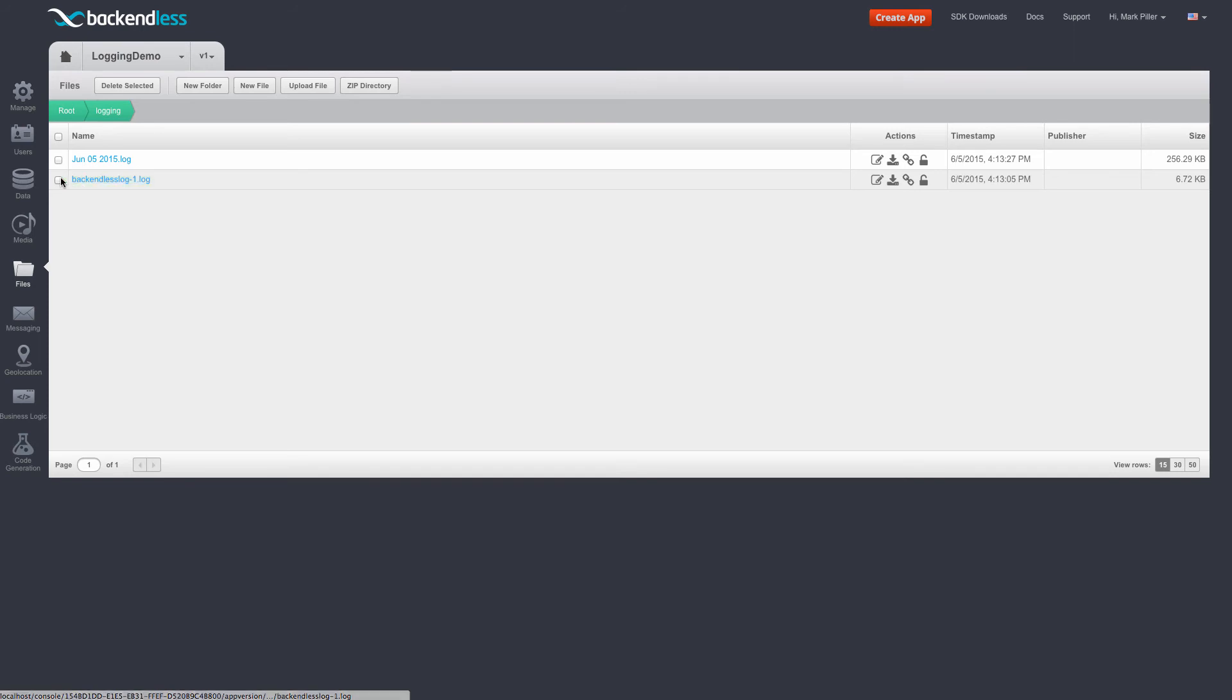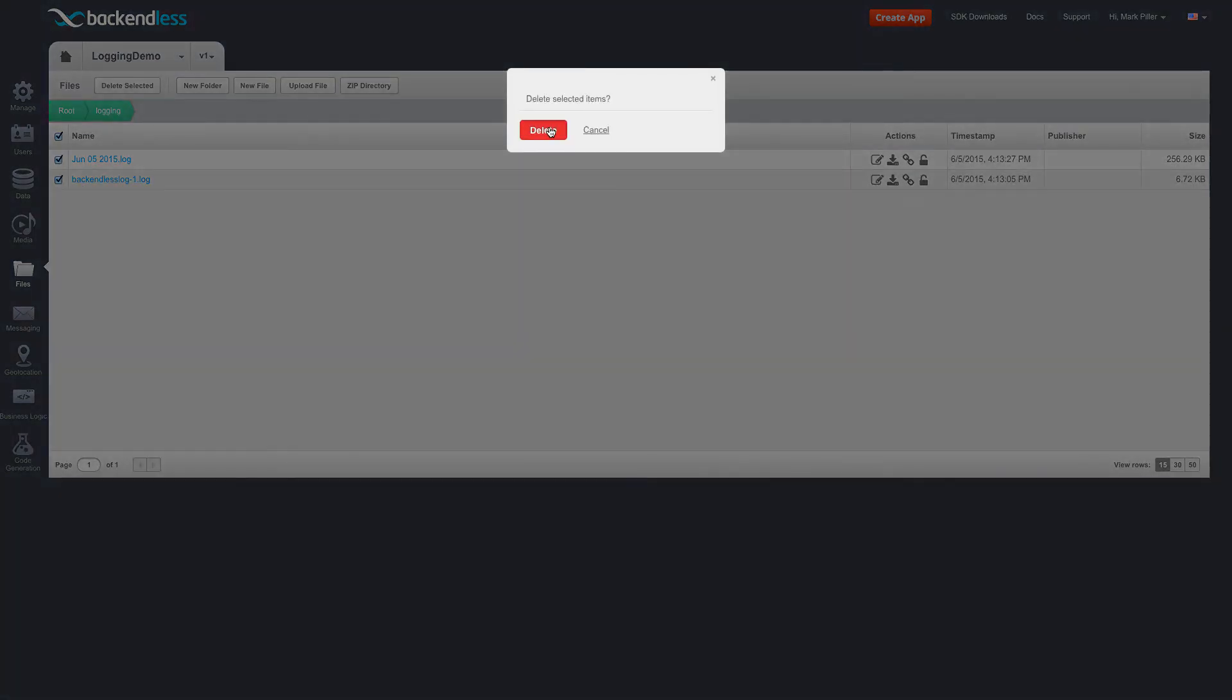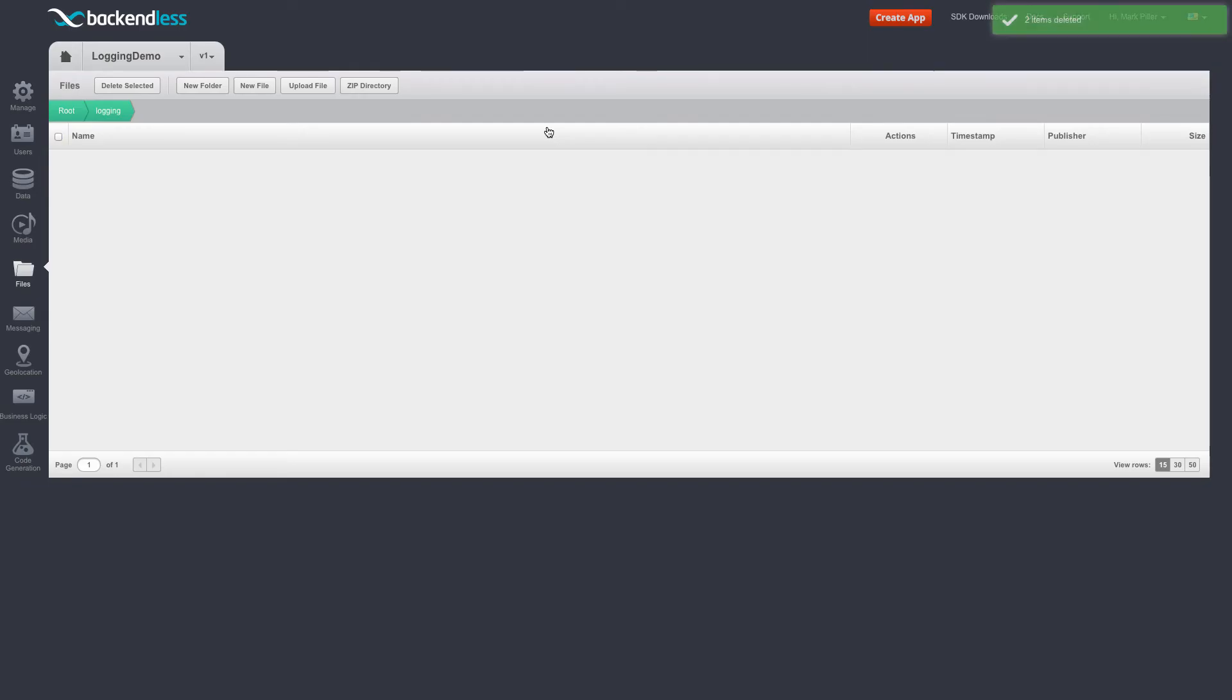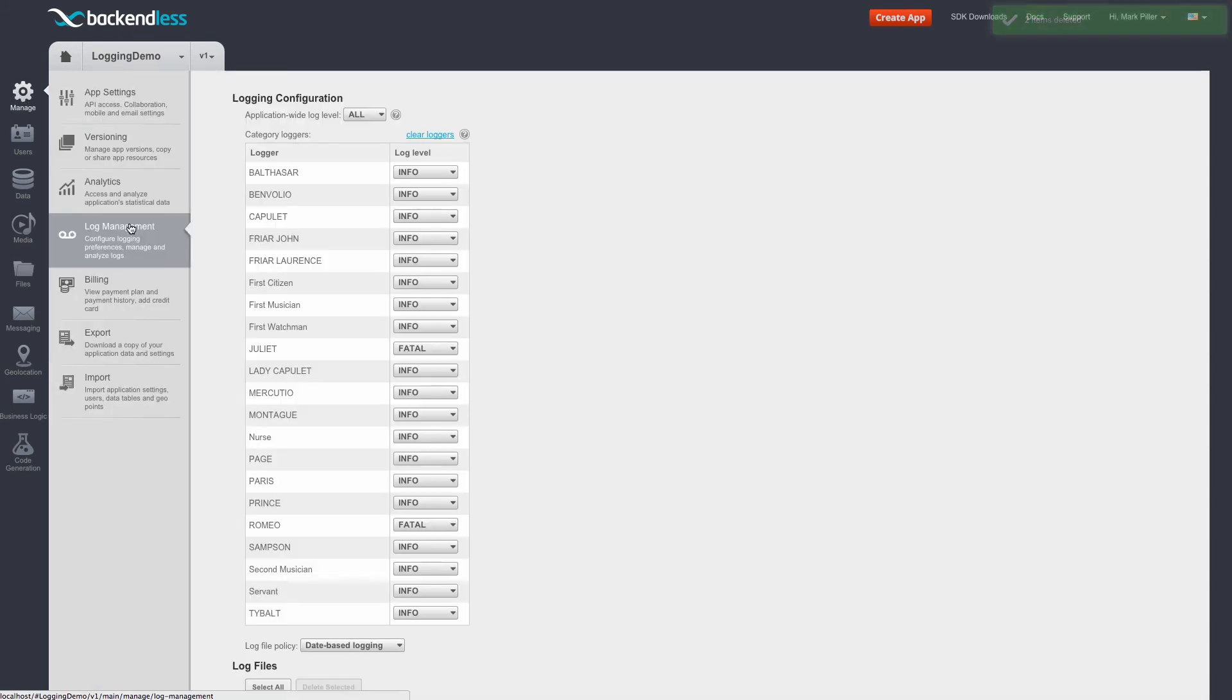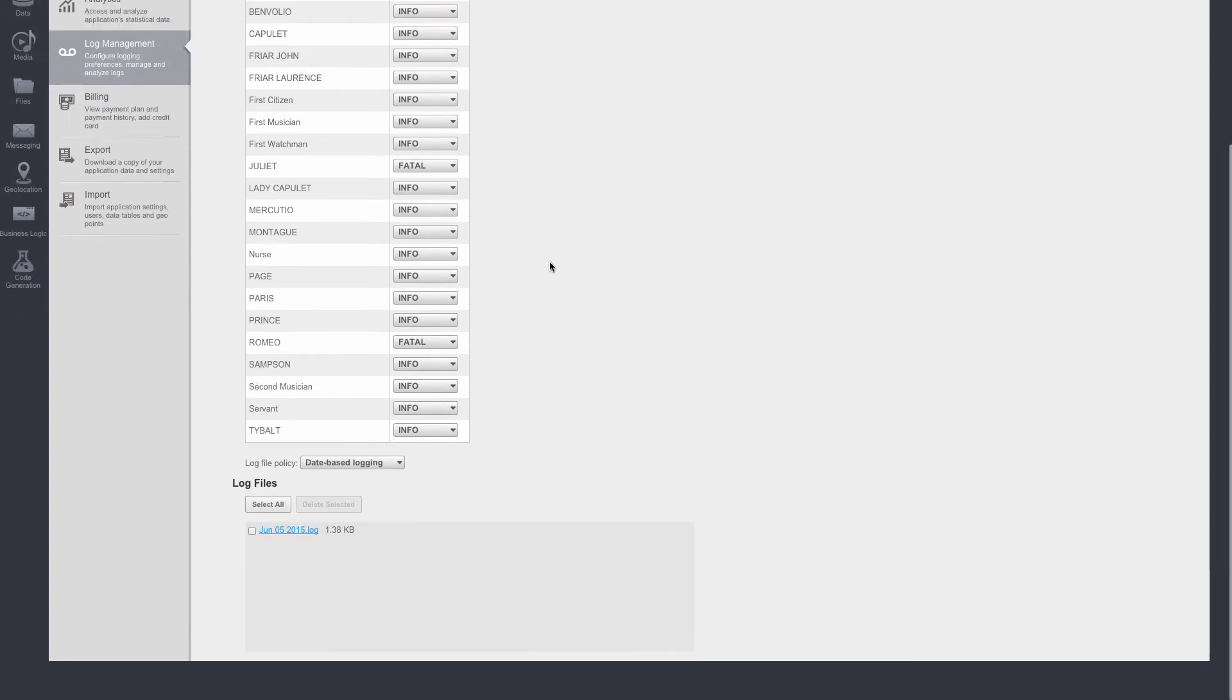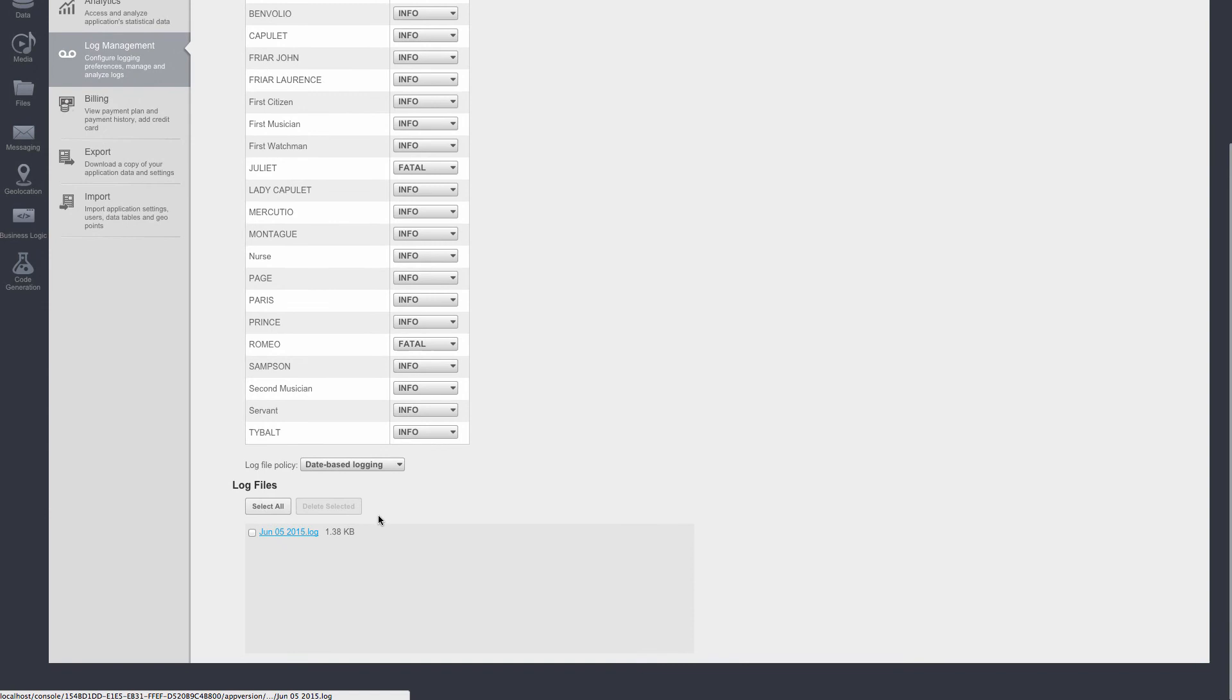You can also select these files and just completely delete them. And if we go back to manage log management, now there are way more loggers since messages keep arriving. And now there is a file because log messages arrive and the new log file is created.